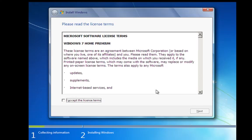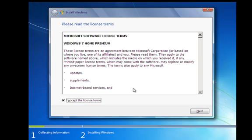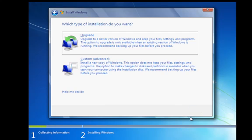We've now got to accept the license terms and have a read through these. I've installed Windows enough times to know what it says. We'll click on next.